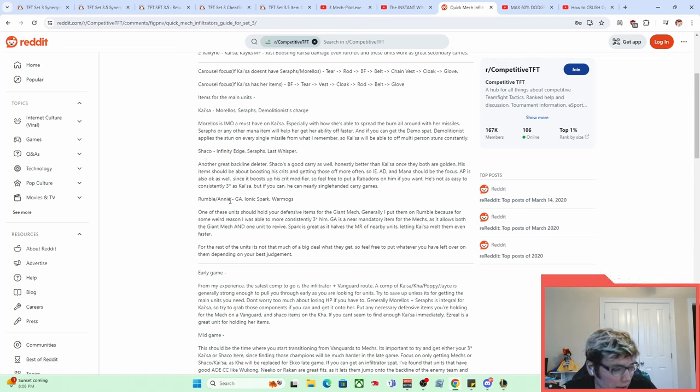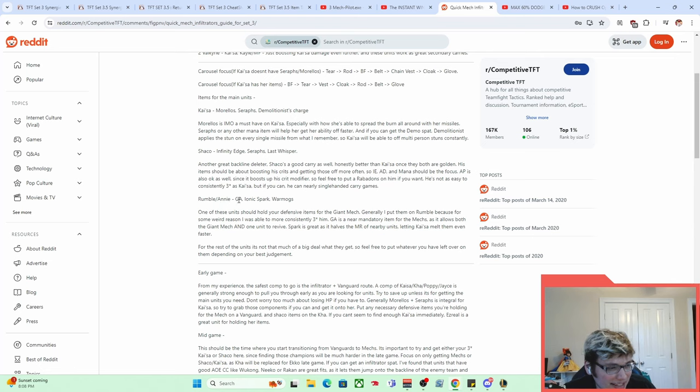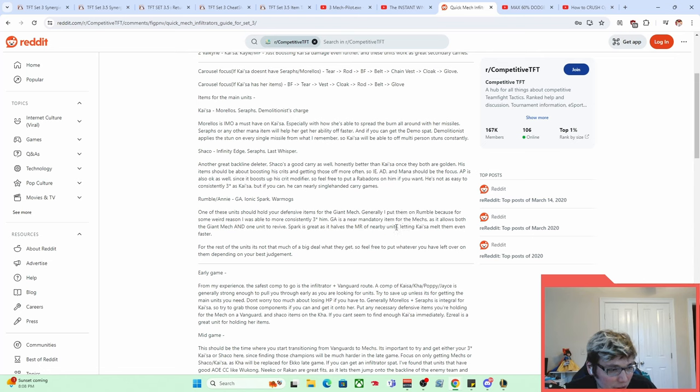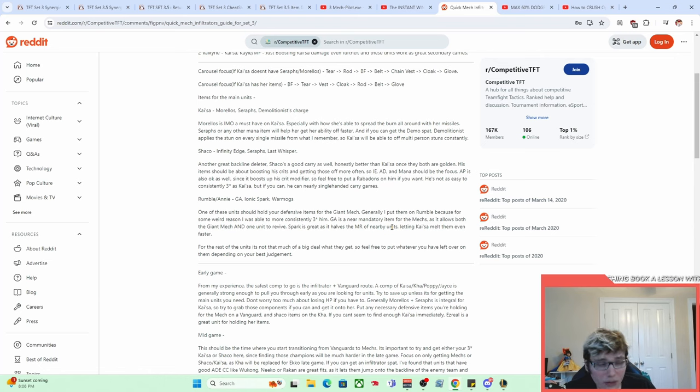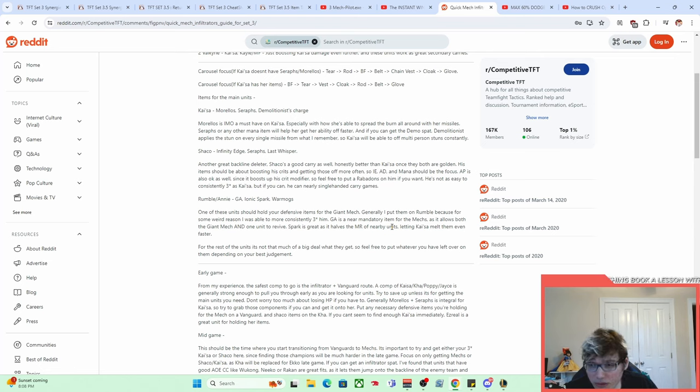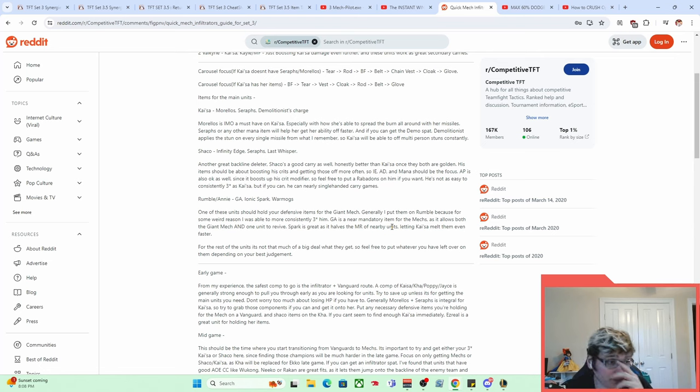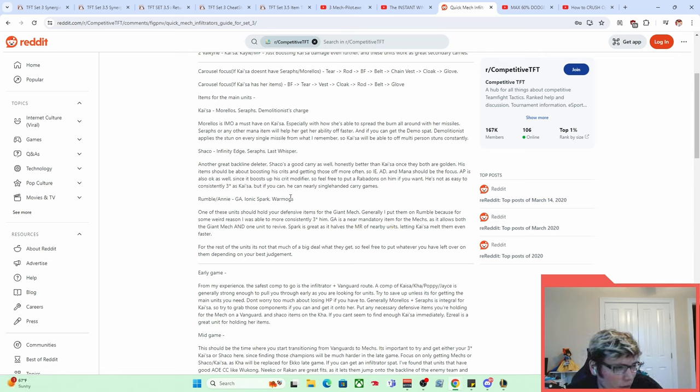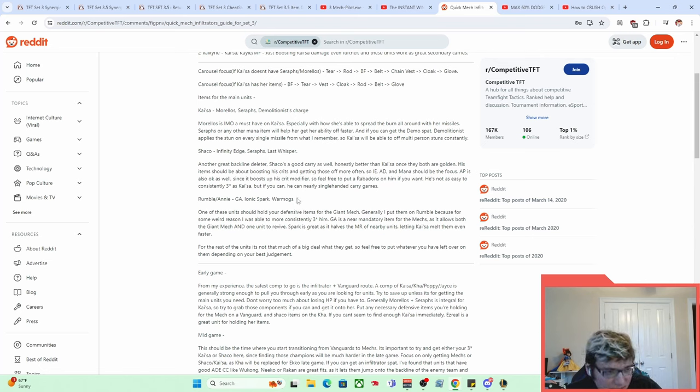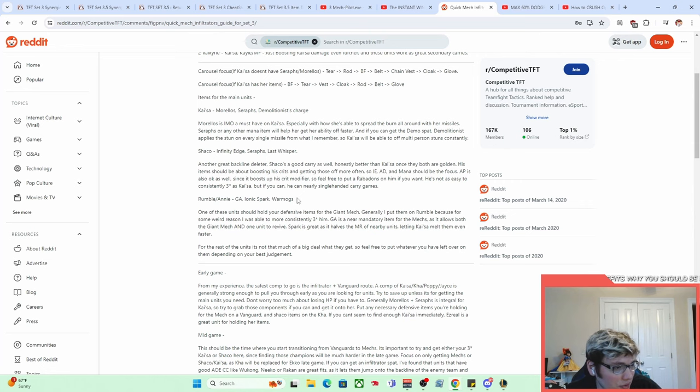Interestingly enough, the mech items are really interesting here. It says GA, Spark, and Warmogs. The GA effect apparently worked on the mech and then also worked on the mech pilot. When the mech pilots pop out of the mech, they actually were still alive at half HP. If you had three items on your Annie, the Annie would pop out with three items and half HP and still be able to do stuff, which is really cool and something that the future version of mech did not do. I think these items are really weird. No one would want to put Warmogs on their mech nowadays. We've just gone a long way in understanding the game, which is pretty cool.